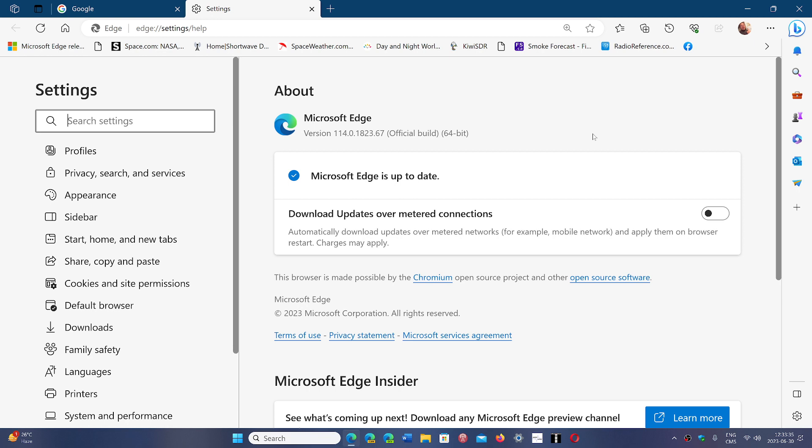Once again, even if you don't use Edge, I always recommend that you do update Edge because what happens is that often the operating system, if you're not using Microsoft Edge, it's not updated.